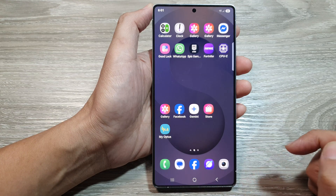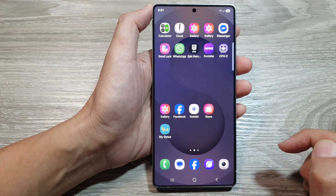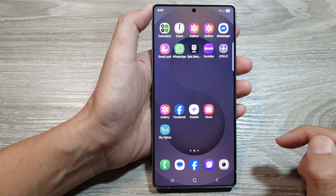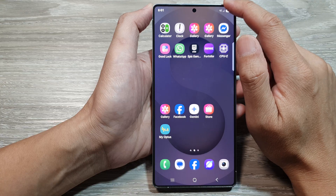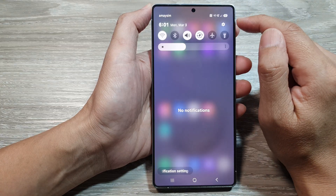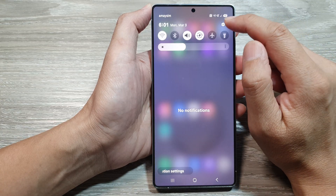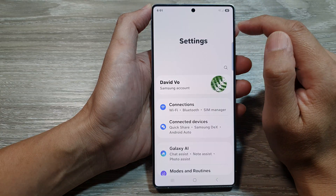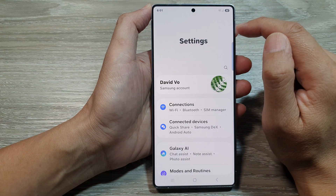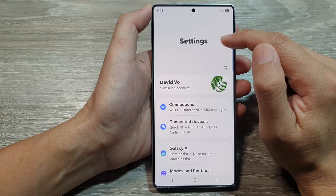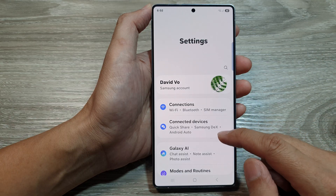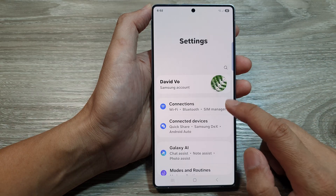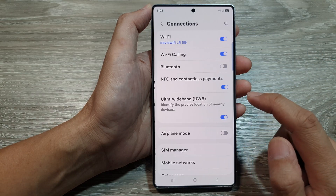First, tap on the Home button to return back to the home screen. And from the home screen, swipe down at the top, then tap on the Settings icon. Now in the Settings page, we go down and tap on Connections.